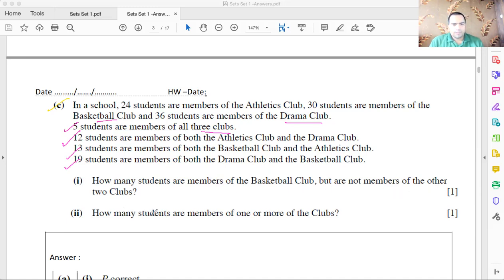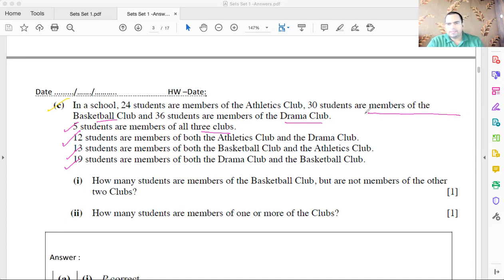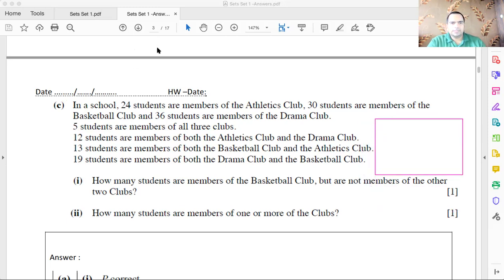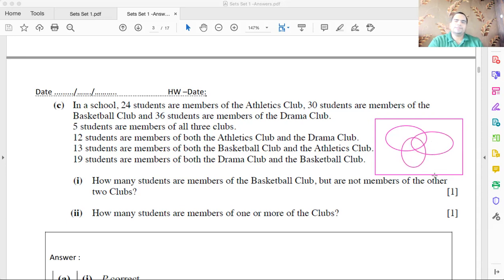Secondly, how many students are a member of one or more of the clubs? To solve this, we need to draw a Venn diagram. First, create a universal set, then draw three overlapping circles representing the three clubs. Label them: the first is the athletics club, the second is the drama club, and the third is the basketball club.